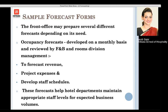Forecast forms are used to forecast the availability of rooms and occupancy. They are developed on a monthly, daily, 10-day, or 3-day basis, and are reviewed by the food and beverage department and the room division management, which includes the front office as well as accommodation operations.